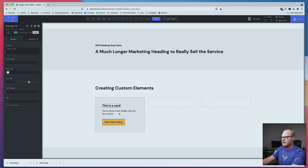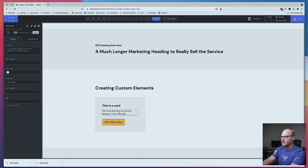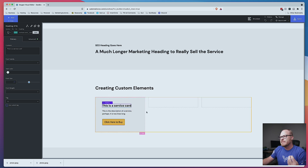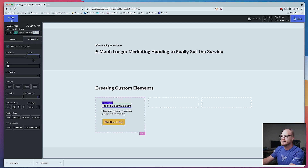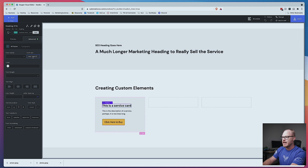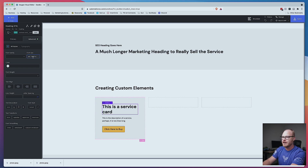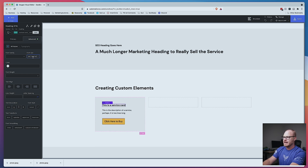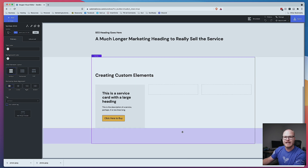So this is a card — 'This is a service card,' with description text 'perhaps it is two lines long,' and a click-here button. Looking at the heading, I might decide it should be bigger. It's inheriting the default H3 size, but I can hook into a different size. Going to typography, font size, none — I try text-M, text-L, text-XL. You're making simple decisions: medium, large, extra large. You're not dealing in numbers, and then you move on.